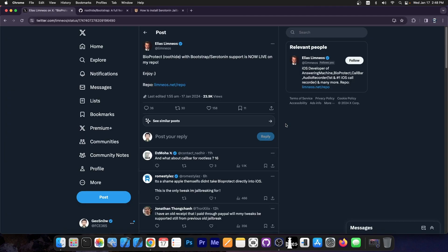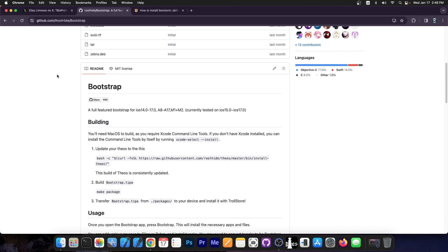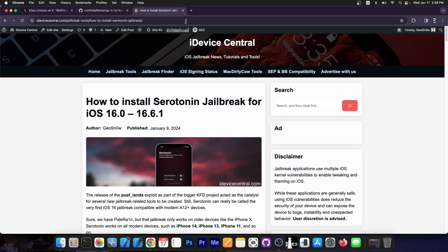Developer Limnius posted this: 'BioProtect RootHide with bootstrap and Serotonin support is now live on my repo,' and this is their repo over here. For those who are unaware, the bootstrap created by RootHide supports iOS 14.0 all the way up to iOS 17.0, and it supports devices ranging from A8 through A17 and M1 and M2 devices. So this should work pretty fine.